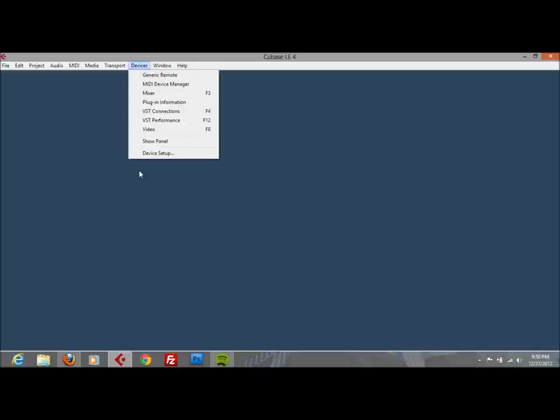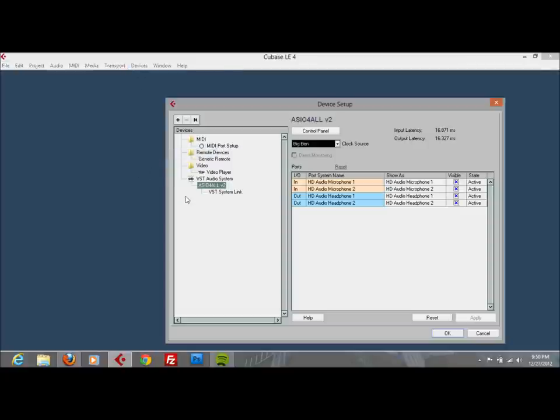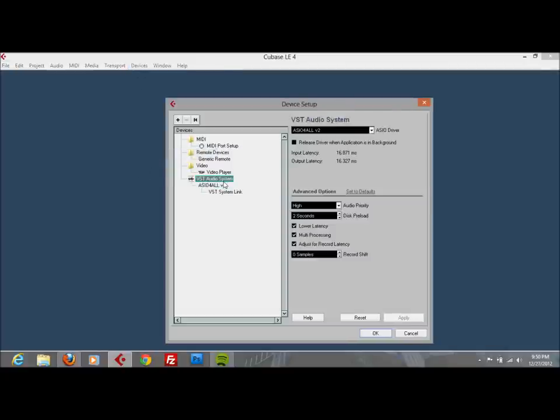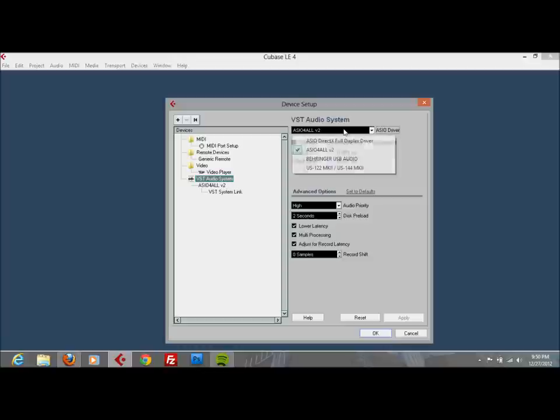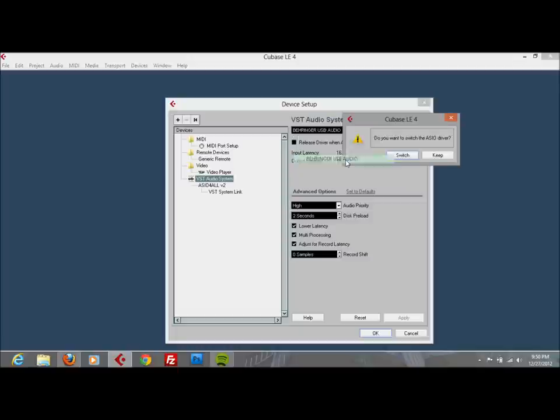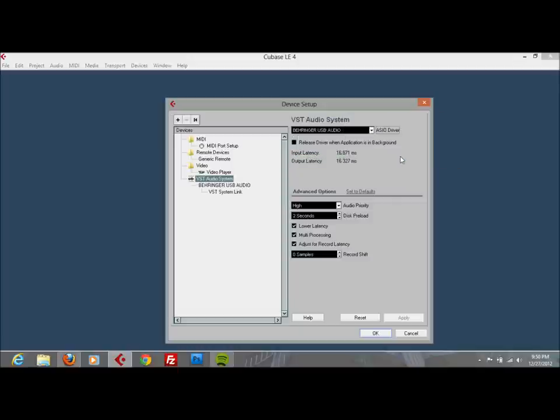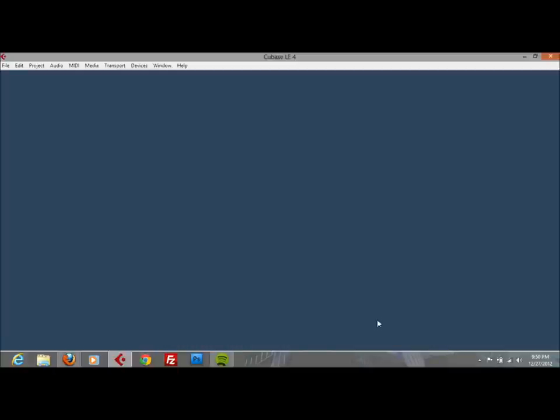So you basically open Cubase or any recording software you're using, and where you set up your devices, which in this case is devices, device setup, go to the VST audio system, click on the drop down under the VST audio system here and select Behringer USB audio. That's when the Behringer mixer is going to show, so you click there, you click switch, and then you click OK. That's all you need to do.